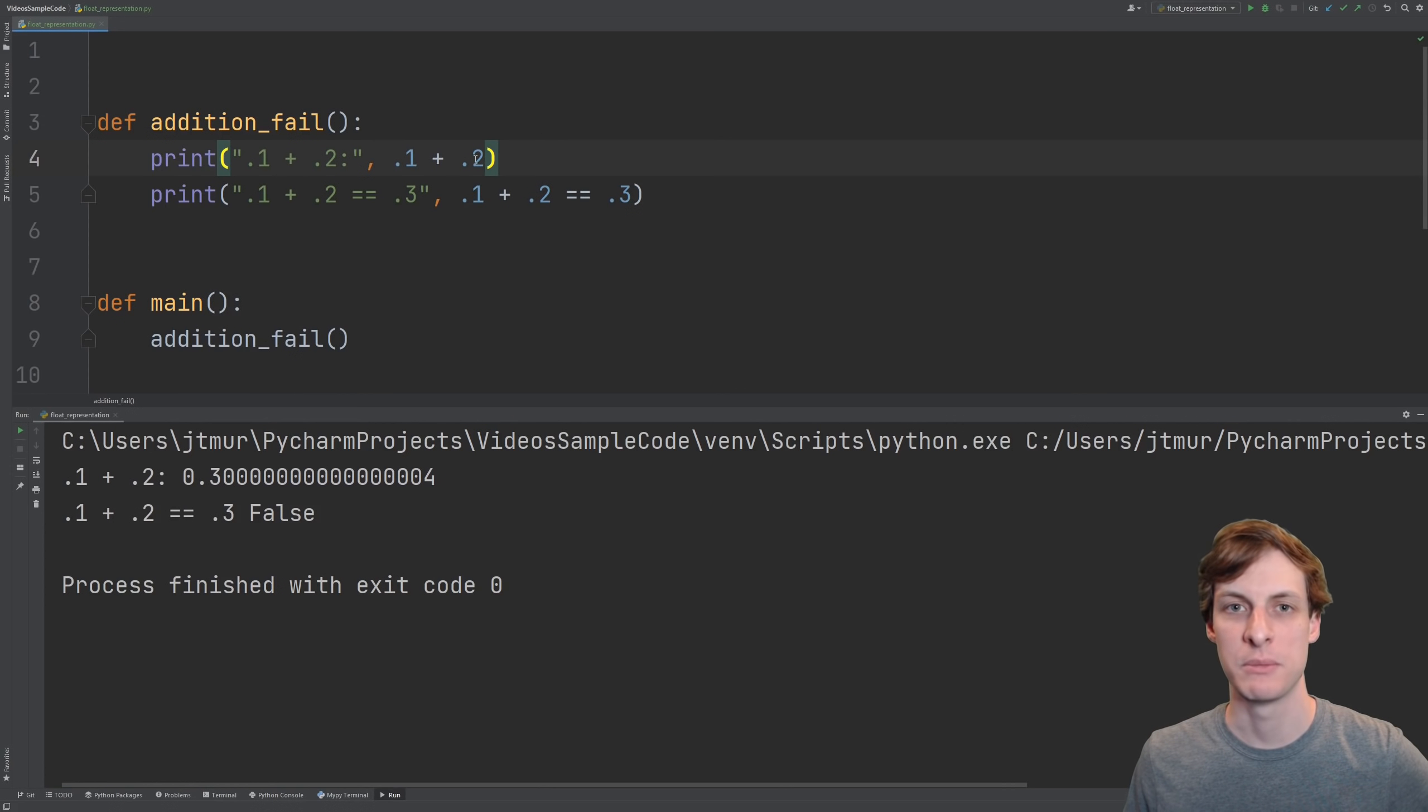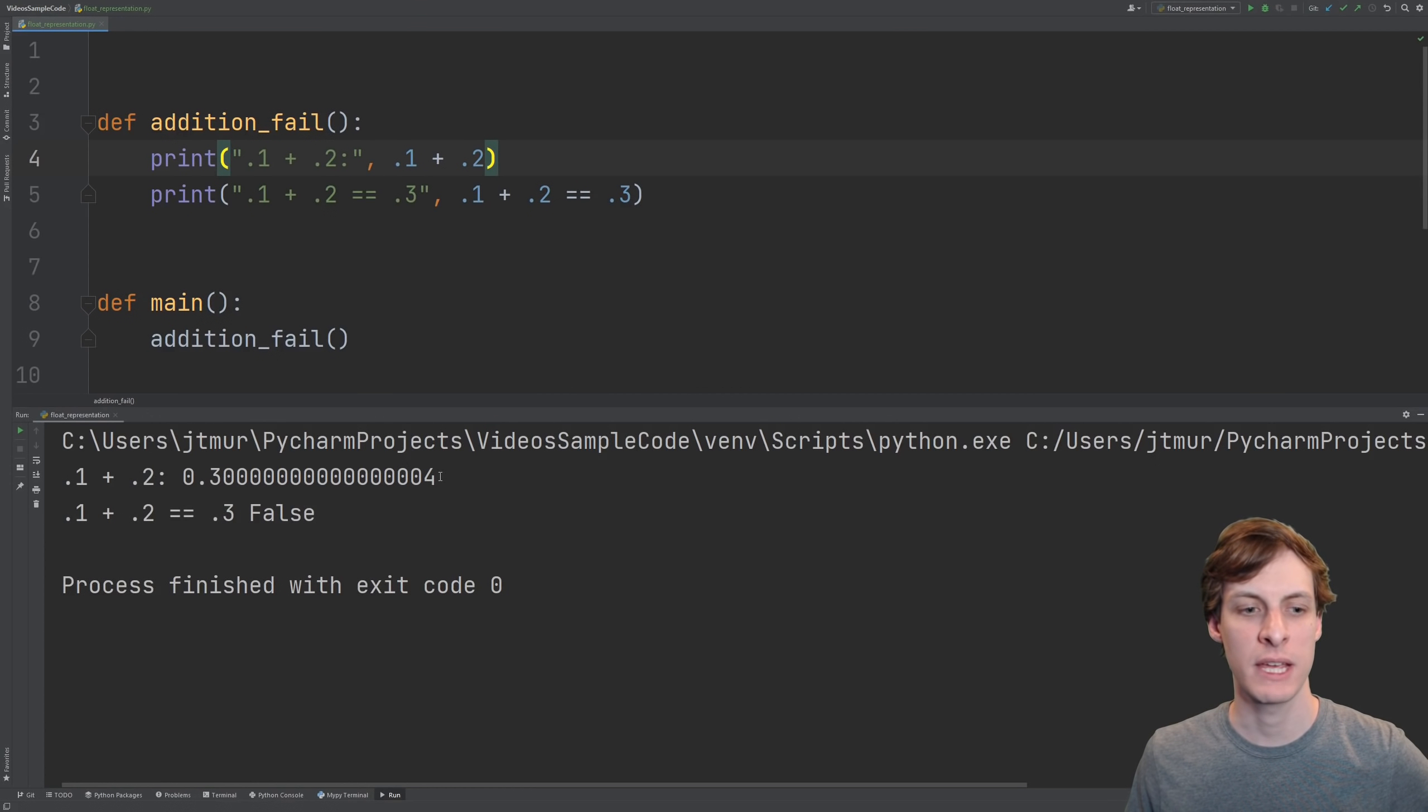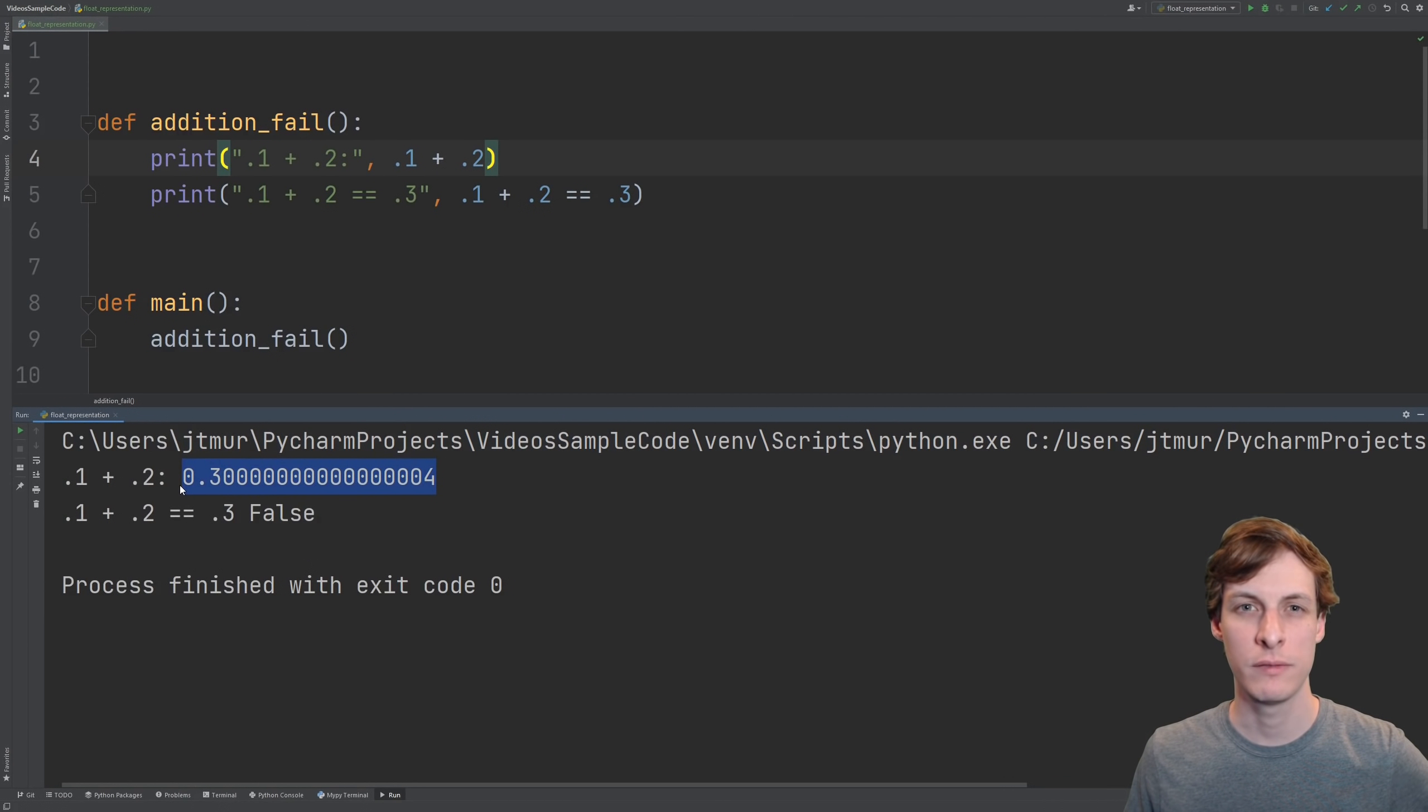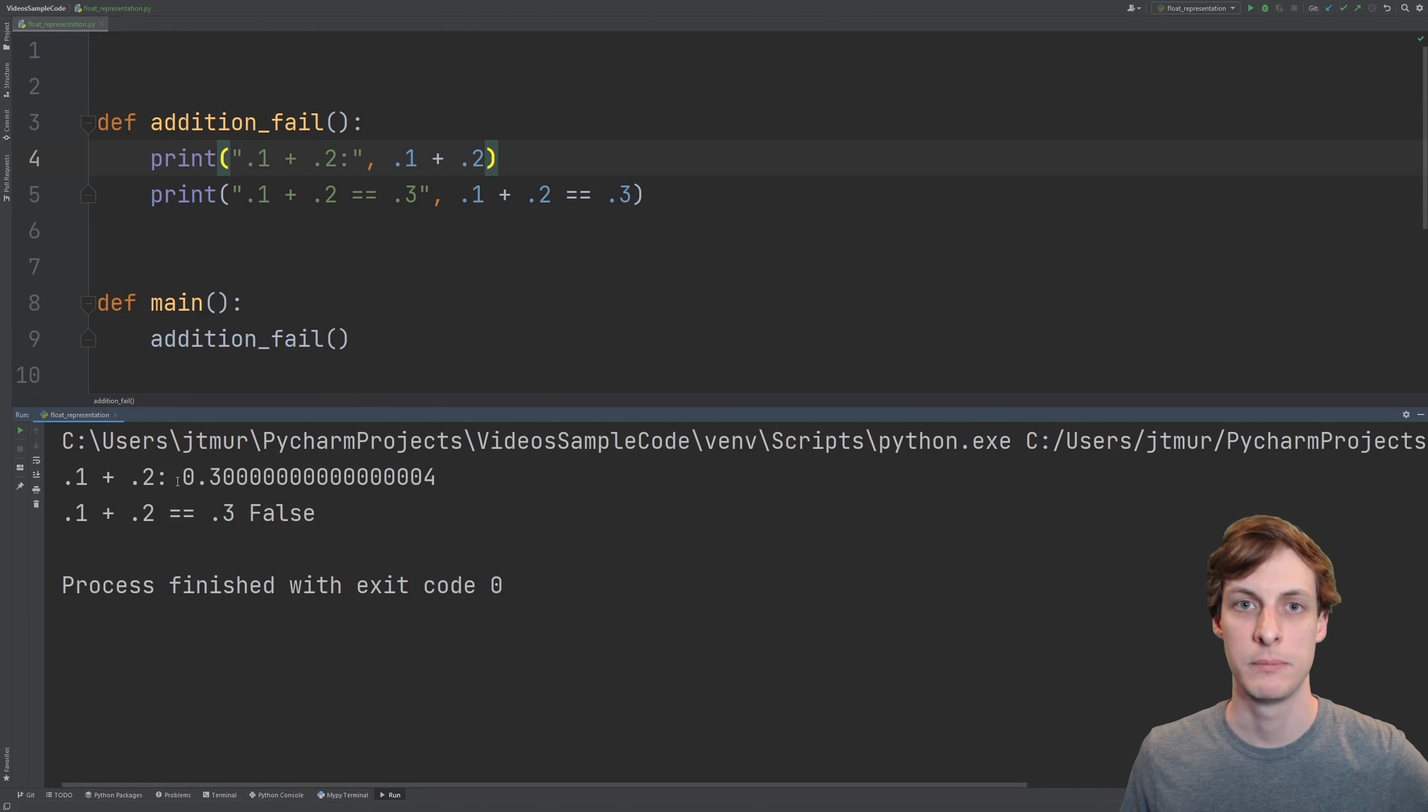Hello and welcome, I'm James Murphy. Have you ever added two floating point numbers like 0.1 and 0.2 and gotten something slightly off? Well, in this video we'll find out why by looking at how floating point numbers are represented.